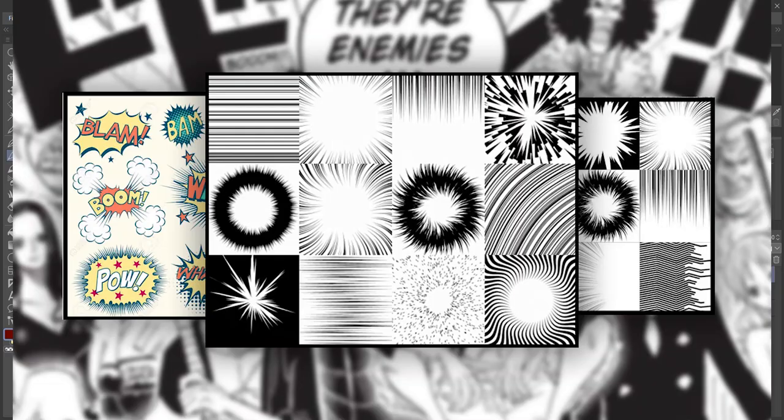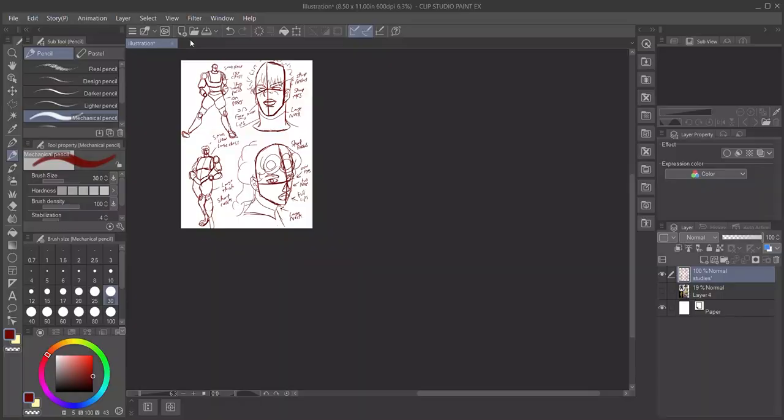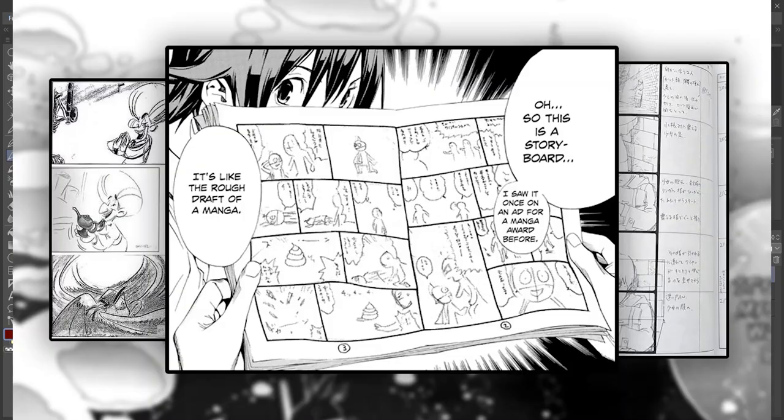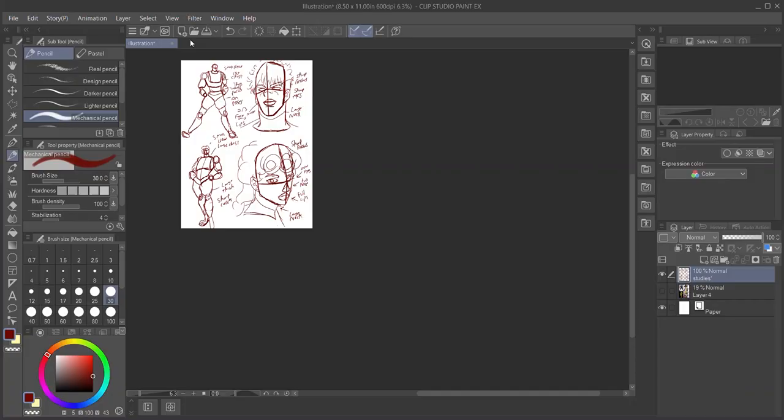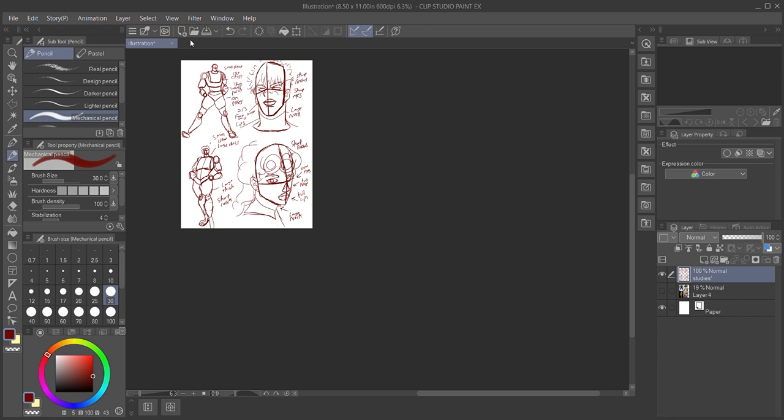We've talked about tons of cool topics so far, like choosing comic effects, lettering your comics, and storyboarding your comics. If you didn't already know, I have all of my tutorials packaged in a nice playlist. I'll link that down below so you can reference them later.